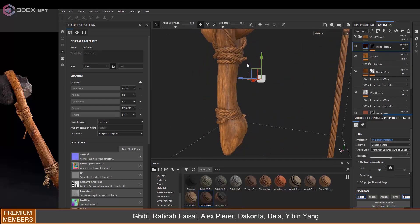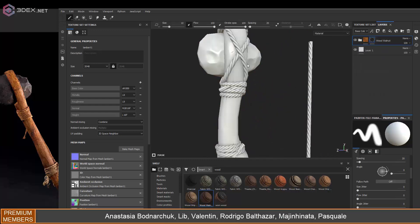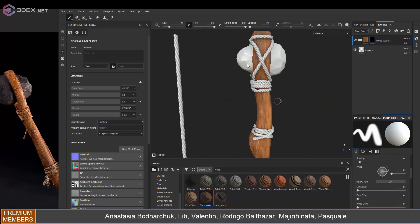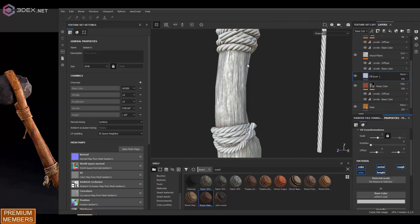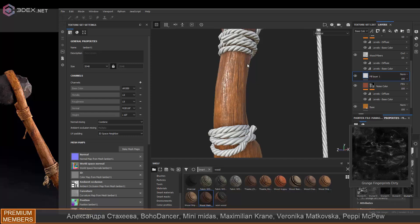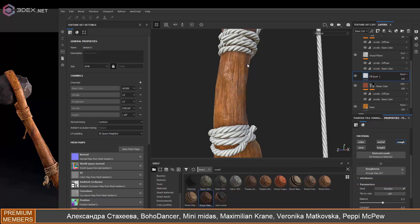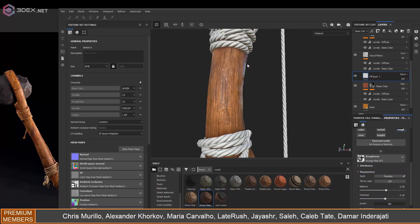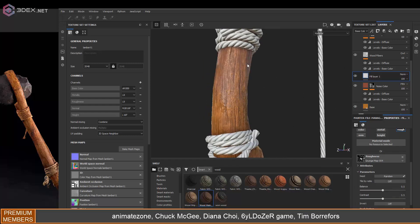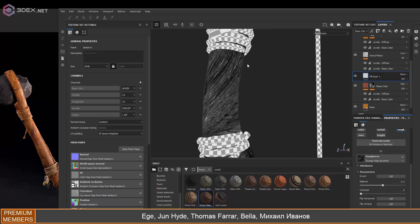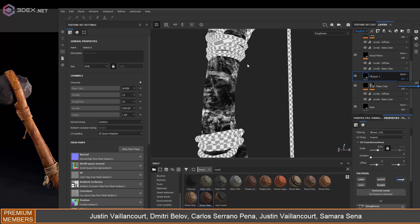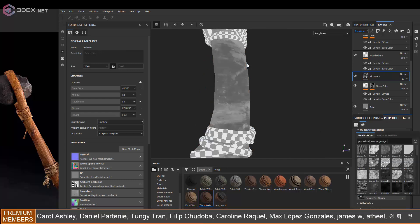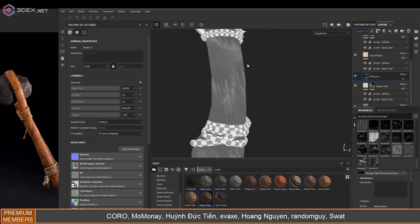One thing I'm also doing is setting this to project as triplanar so that the UV seams are not too noticeable. I'm also going to change the roughness a little bit to add a bit more variation. I want it to be somewhat shiny but not uniformly shiny.